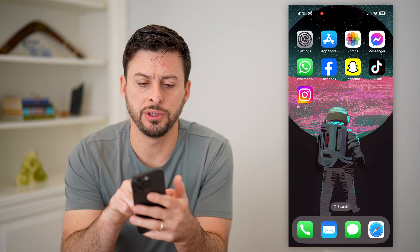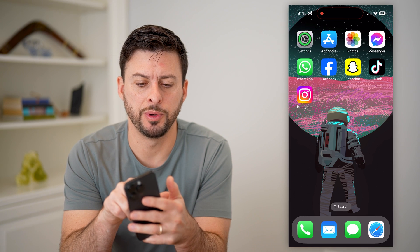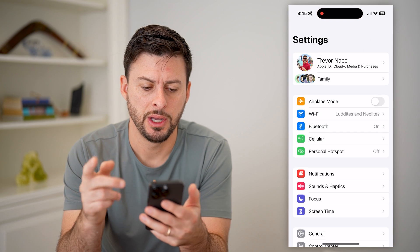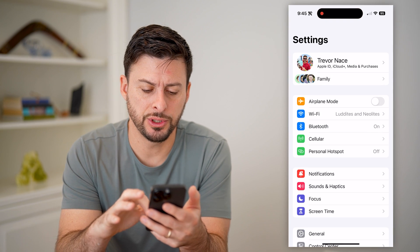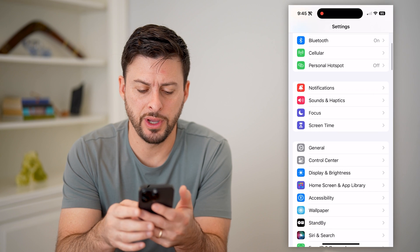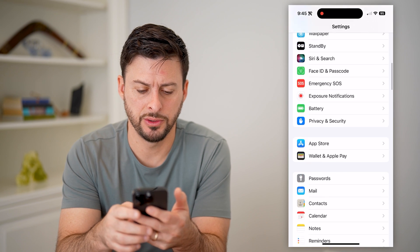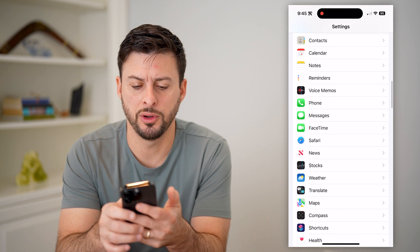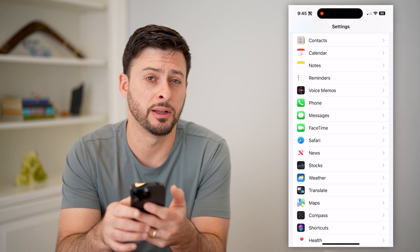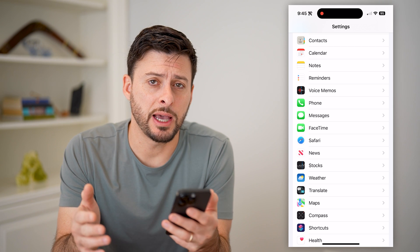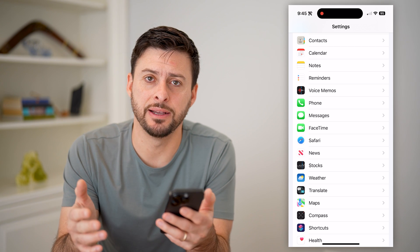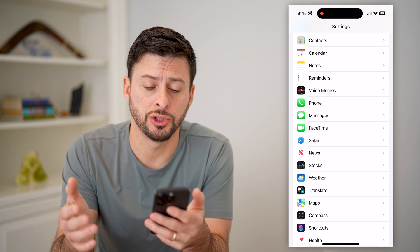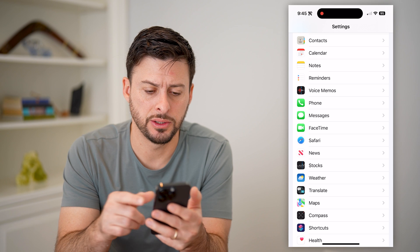The first thing you're going to do is open up your Settings, and then we're just going to scroll down until we find Phone, Messages, and FaceTime. You can tap on any of these — any of them work to show you that list.